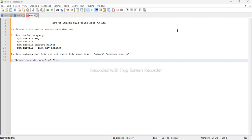Hello guys, so today we will see how to upload a file using the Node.js API or Node.js projects. We can use image files, Excel files, document files, and more. In another video we will talk about validation of files. In this video we will allow any type of file. So let's start.